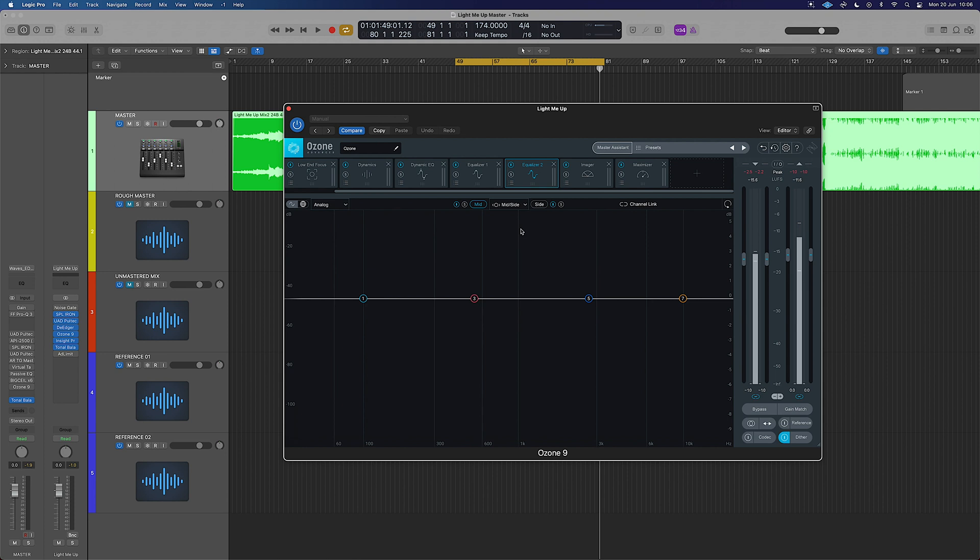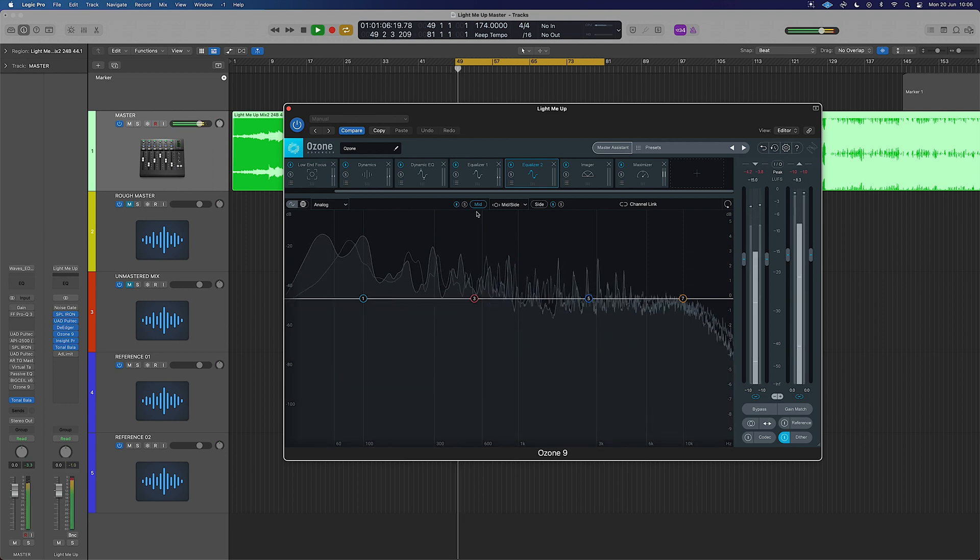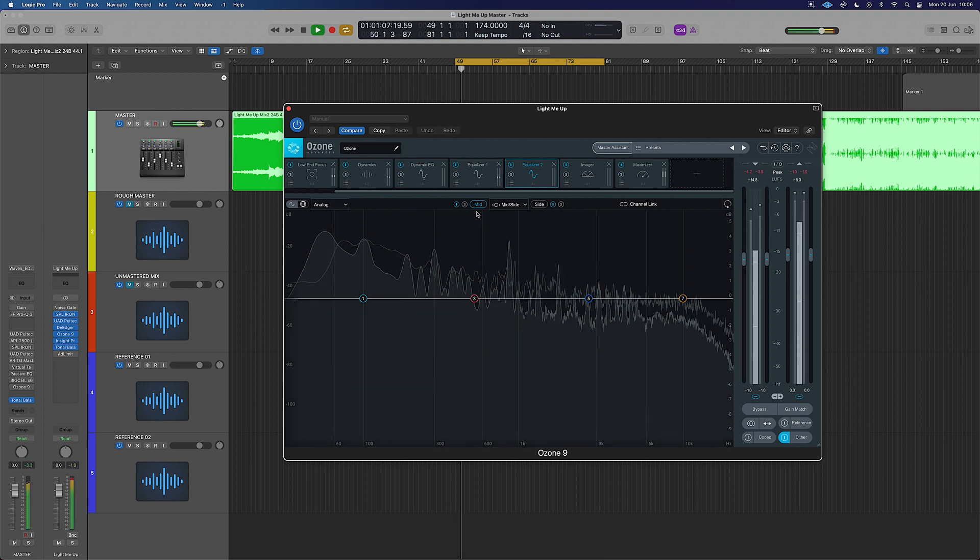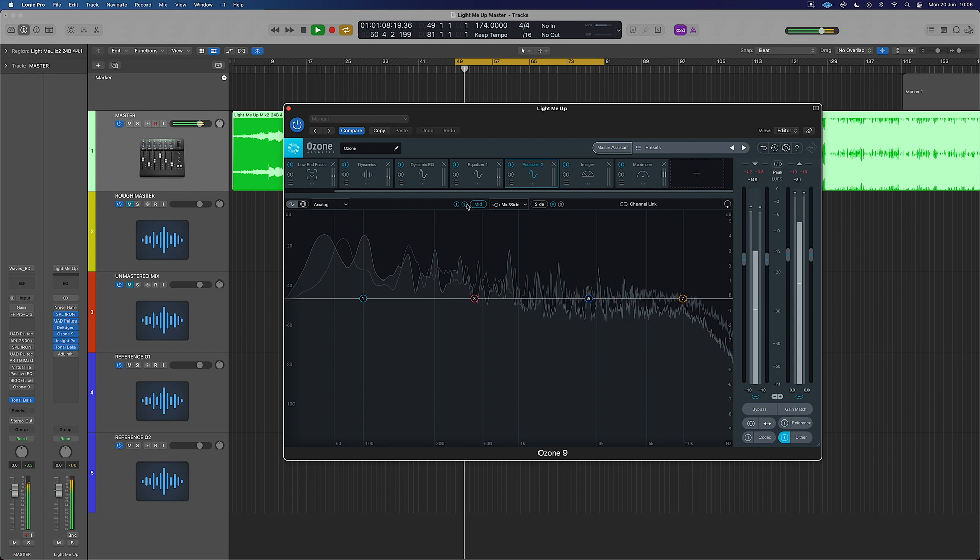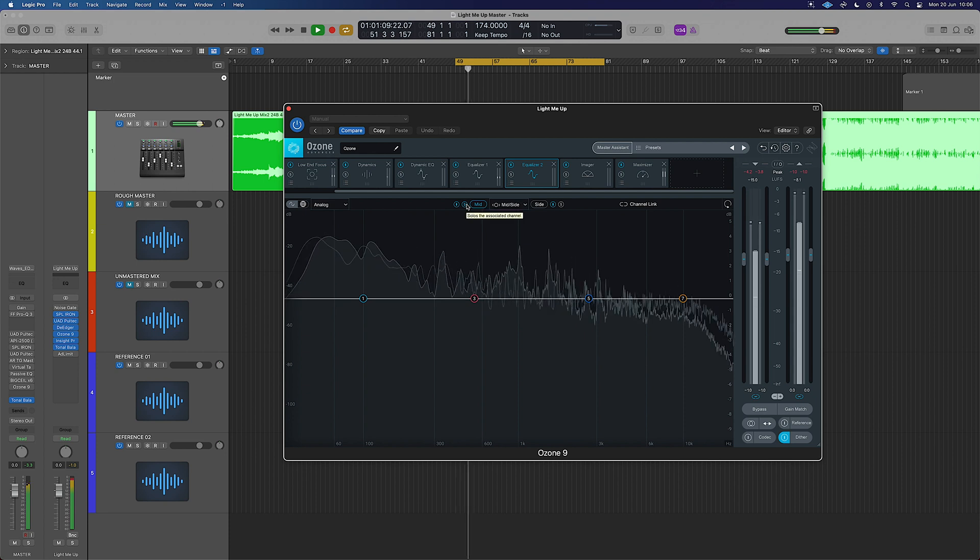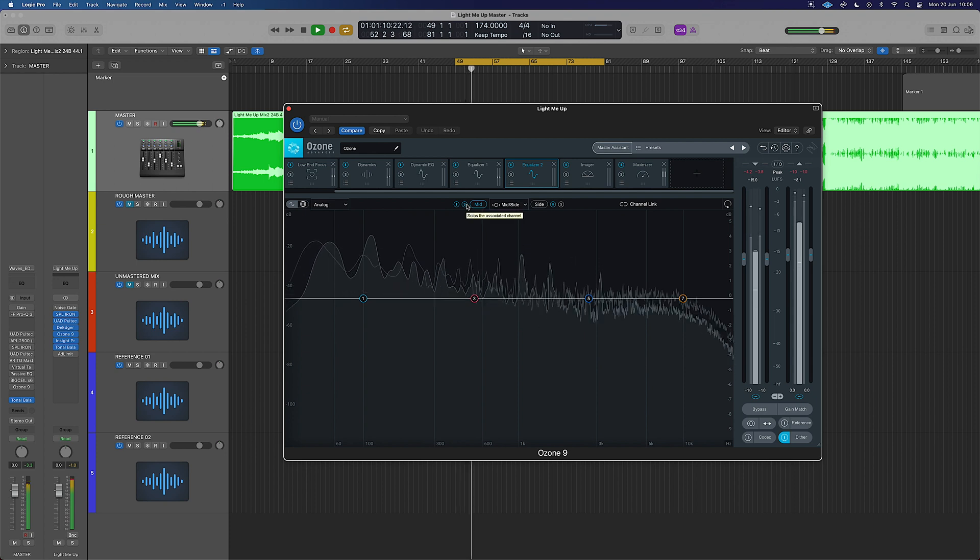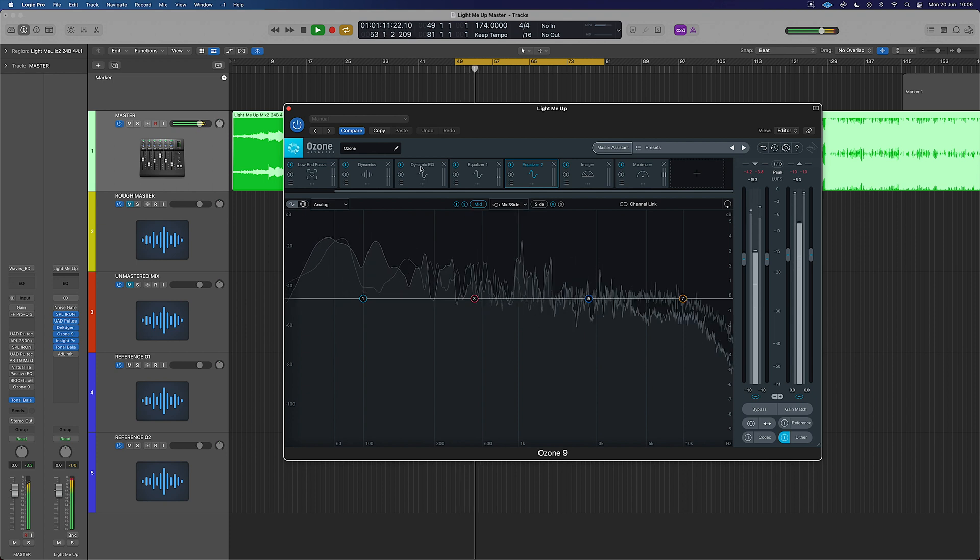So we've got our mids on the left here and the sides on the right. Whichever one's highlighted in blue, that is our currently affected one. So if we were to now play back this section here. This is now just our mids.